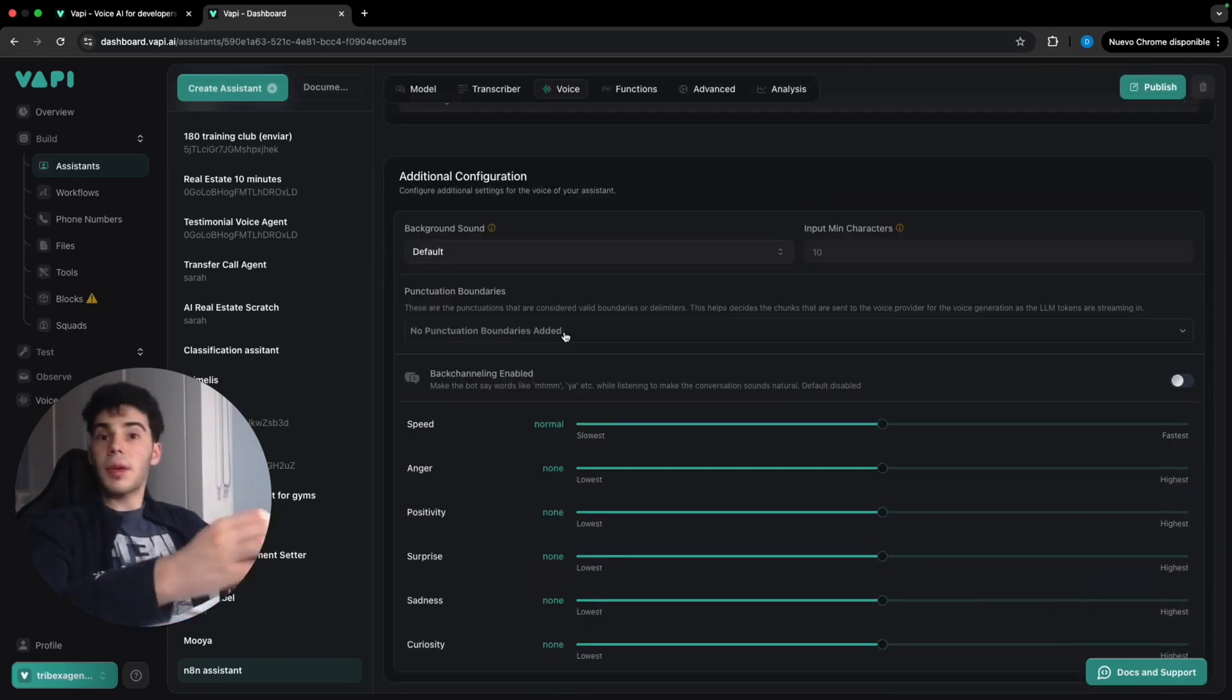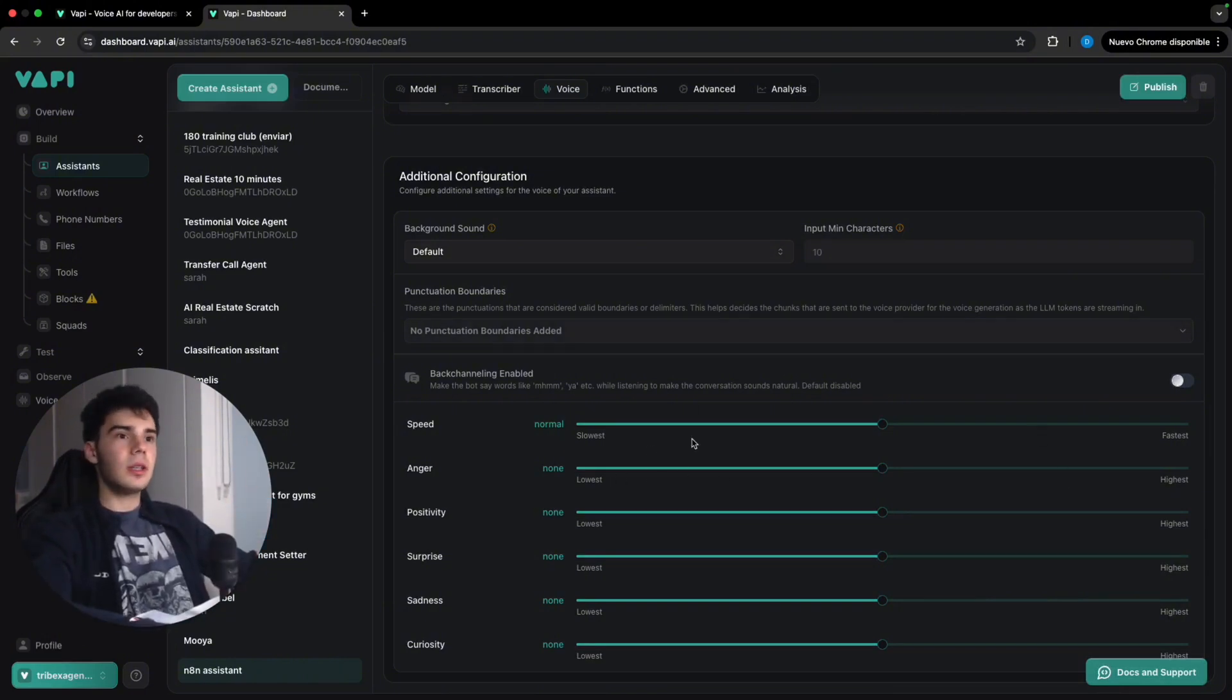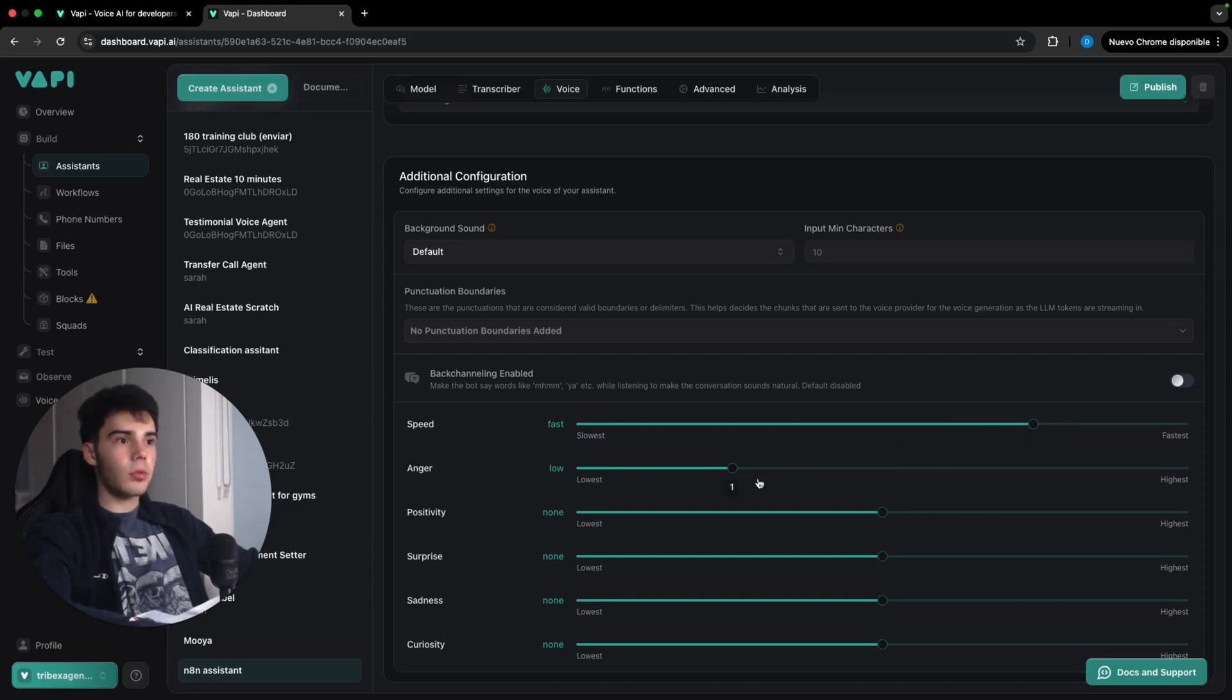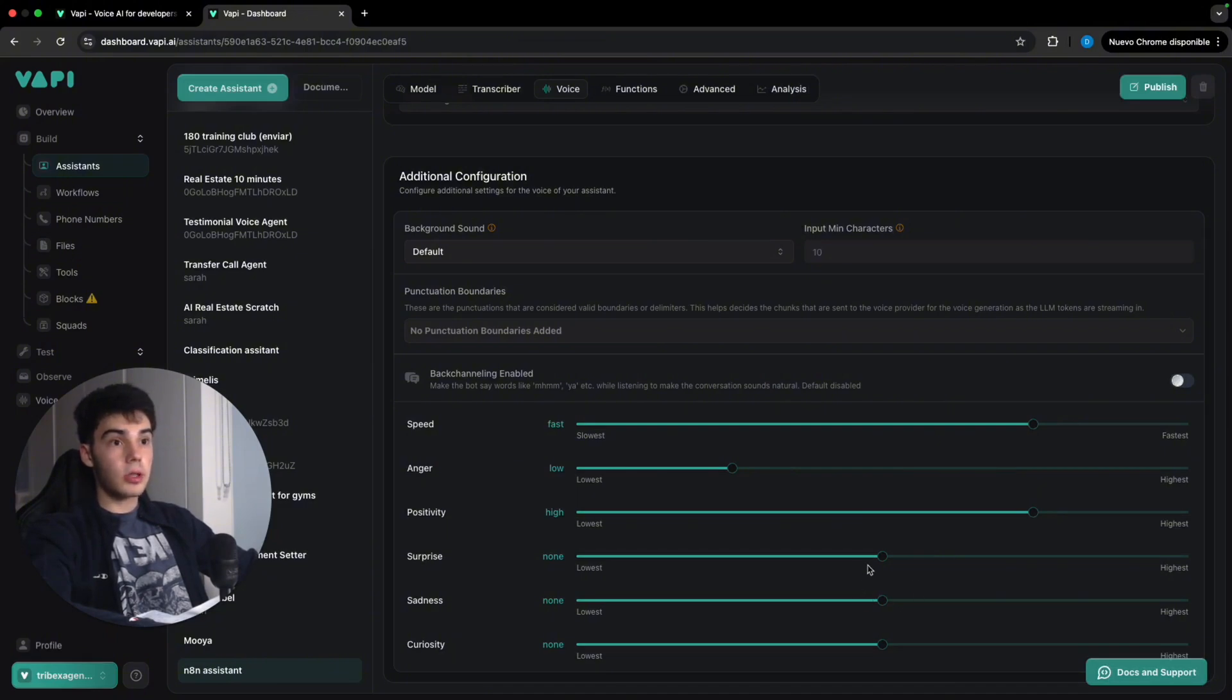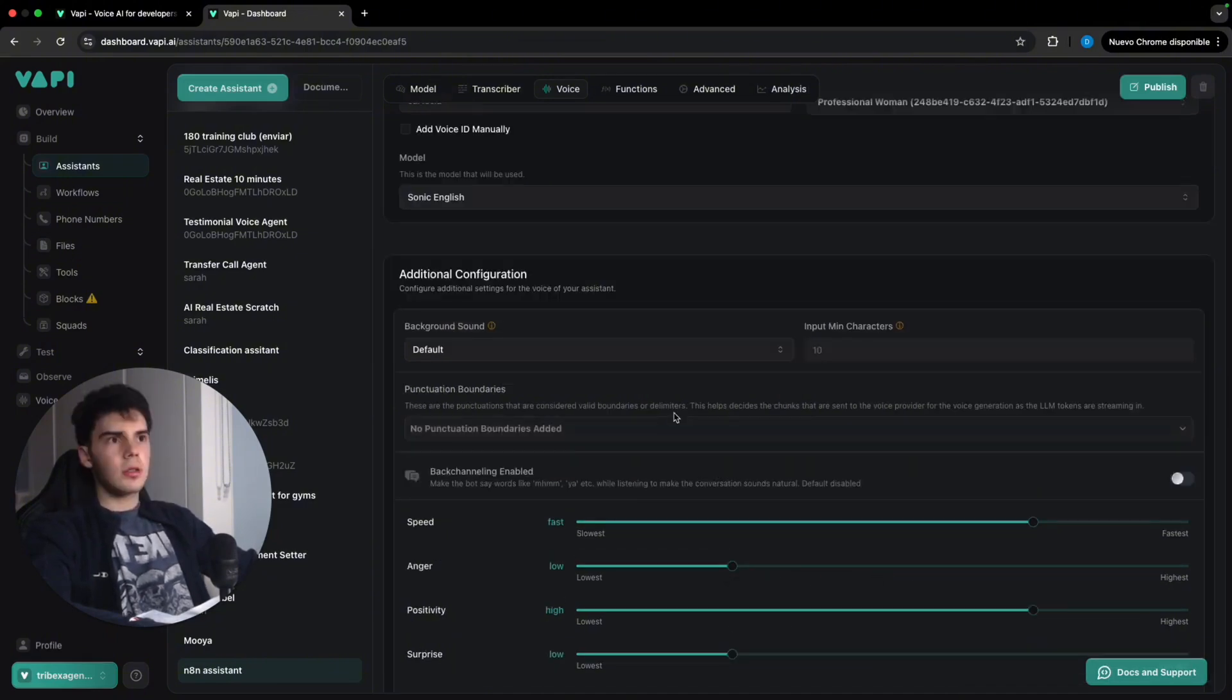So VAPI has added recently this feature where we can adapt these settings for what we want. For example, I can increase the speed. I can put the anger to be lower. I can put it to be really positive, to have less surprise, to be less sad, to be actually really curious.